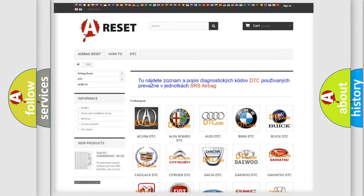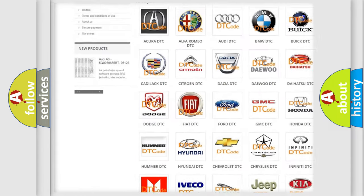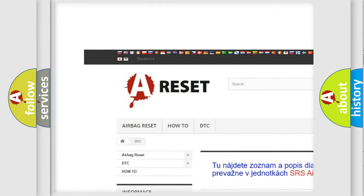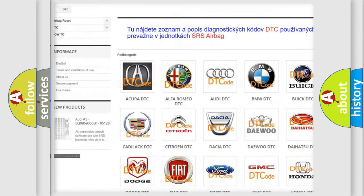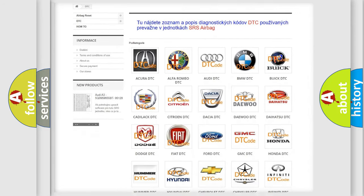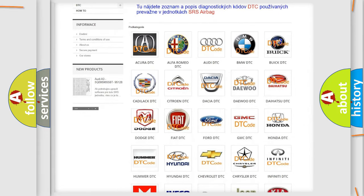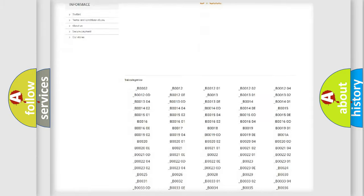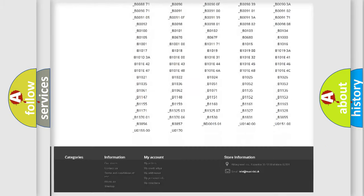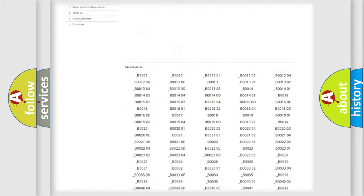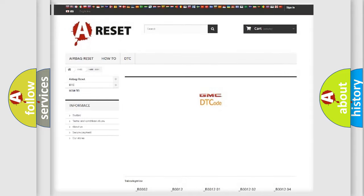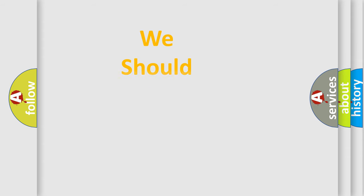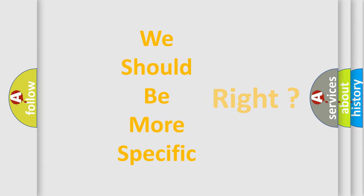Our website airbagreset.sk produces useful videos for you. You do not have to go through the OBD2 protocol anymore to know how to troubleshoot any car breakdown. You will find all the diagnostic codes that can be diagnosed in GMC vehicles. Also many other useful things. The following demonstration will help you look into the world of software for car control units.